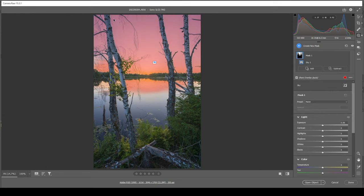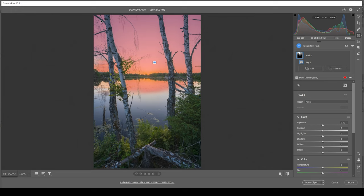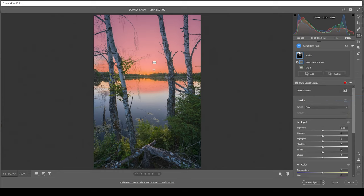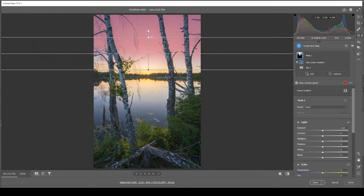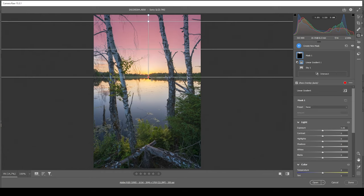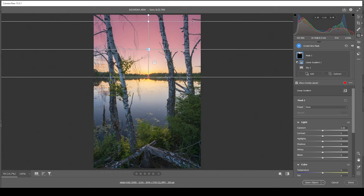As you can see, the Camera RAW editor can make a pretty good selection. I still want to tweak it a little bit. I want to make the top part of the sky darker, so I don't want to affect the center here. This means I'm going to subtract and choose a linear gradient and create a linear gradient like this.